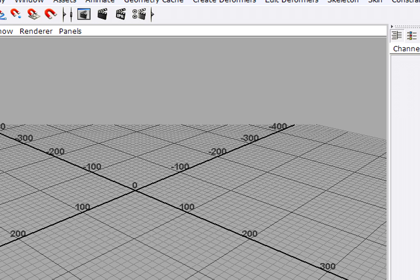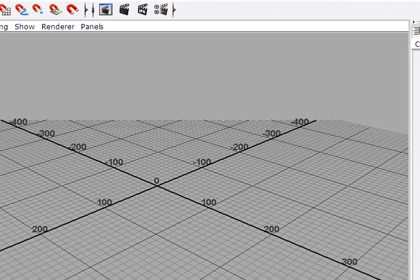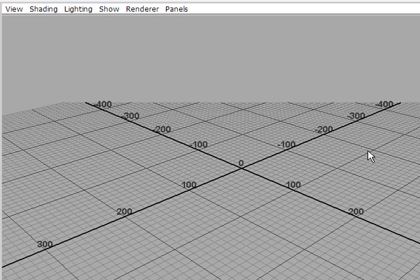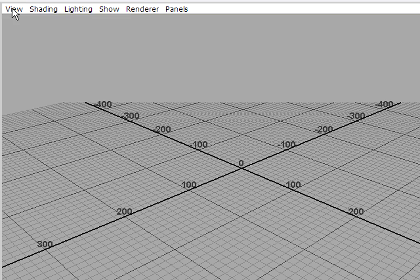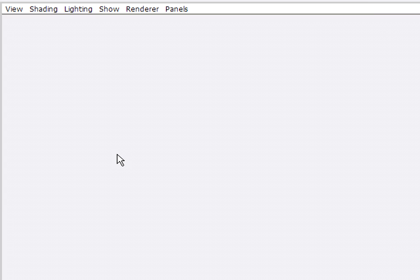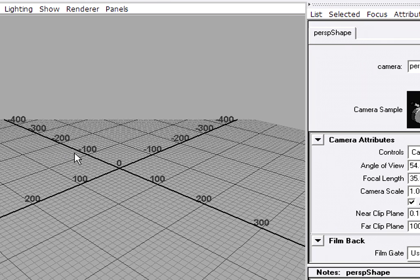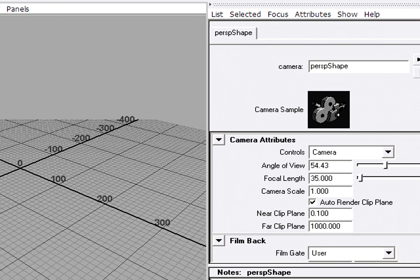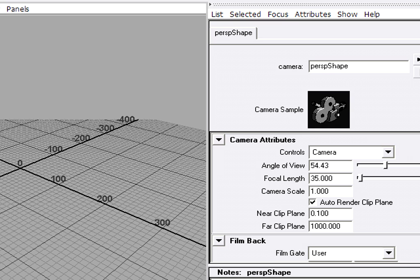So I'm going to change the clipping plane for my perspective view. I'm in the perspective view, and I'll go to the View menu, Camera Attribute Editor. Now my Attribute Editor is loaded, and I'm looking at the Shape node for my perspective viewport, or my perspective camera.